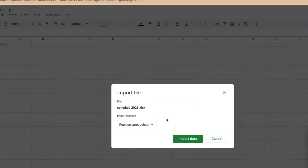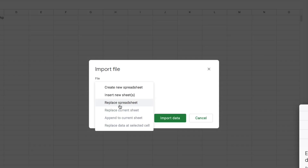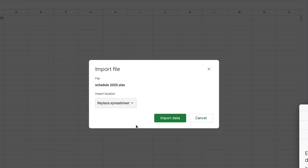Now there's a dropdown arrow where you can see several options for how you can import the file. You can create a new spreadsheet, insert new sheets, or replace the spreadsheet. Let's select Replace Spreadsheet, since we already had a new one open, and then we click on Import Data.